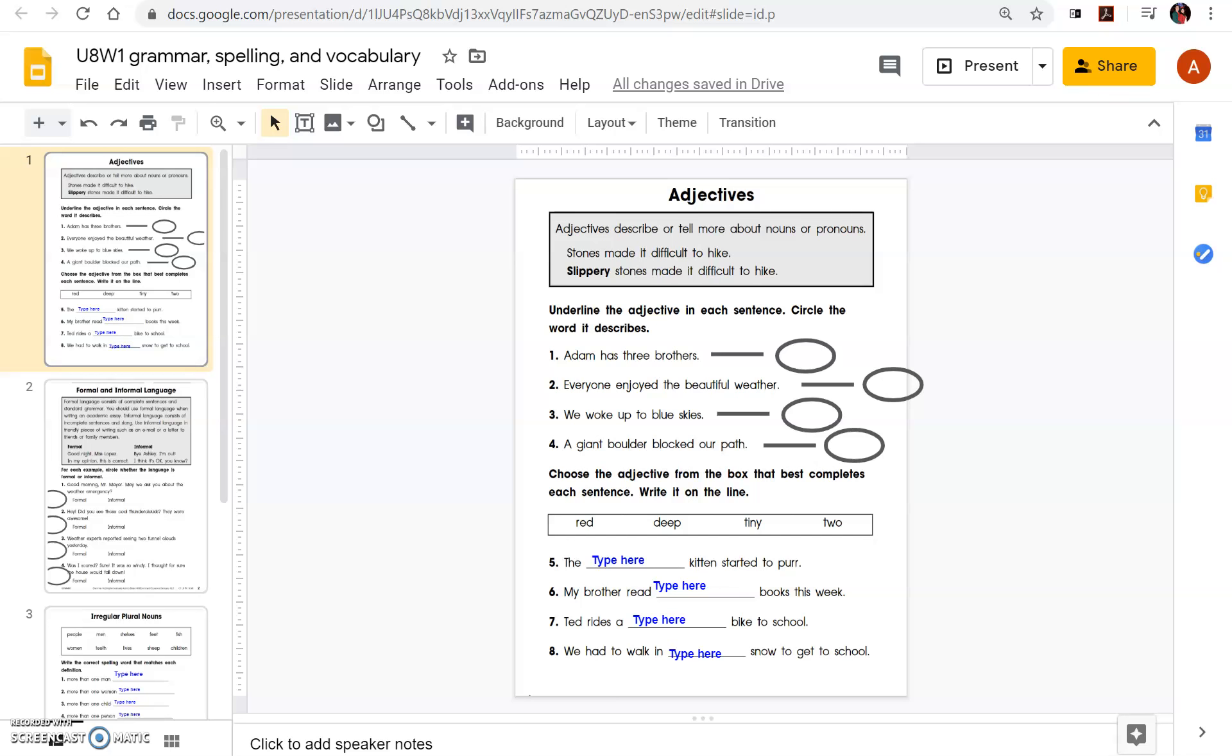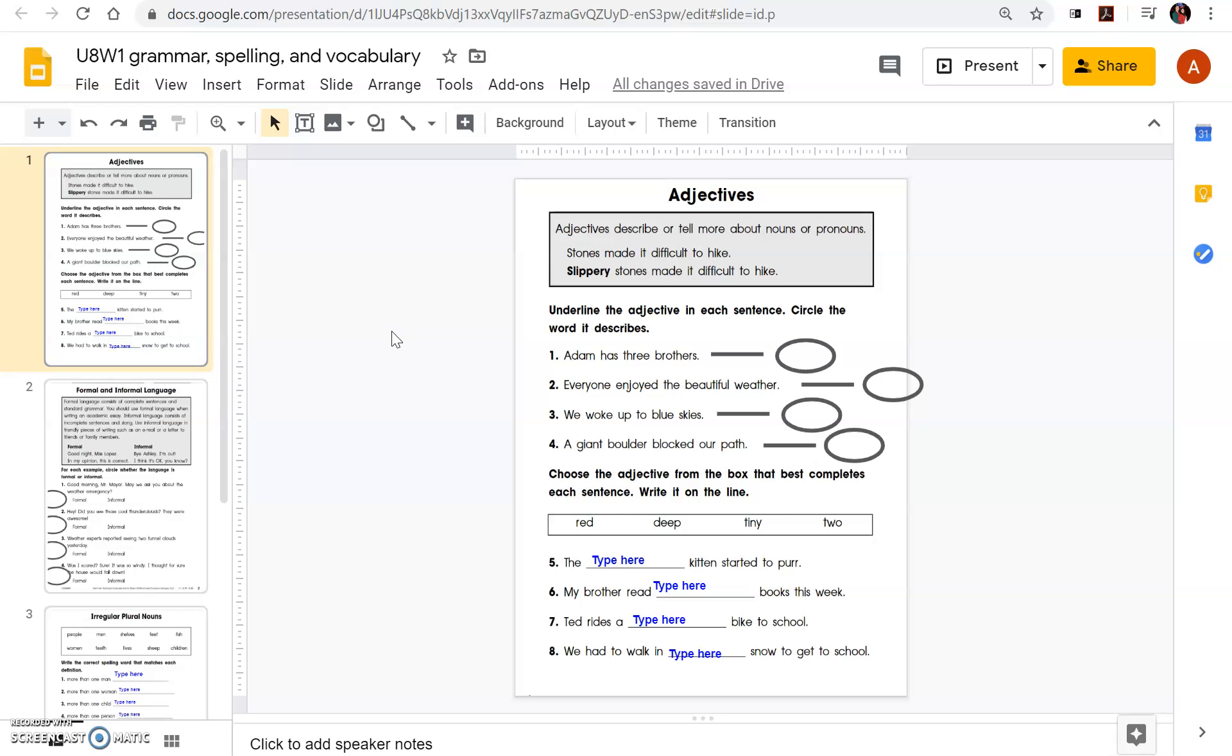Hello scholars, hope you're all doing well. When you open this activity, Unit 8, Week 1, Grammar, Spelling, and Vocabulary, you're going to see these familiar sheets that we've used in class regarding all those subjects.